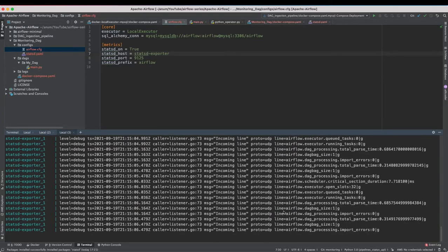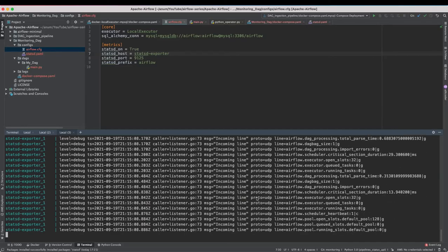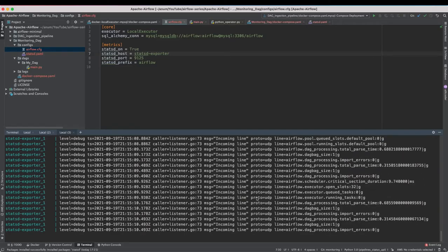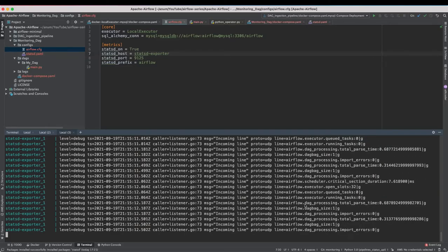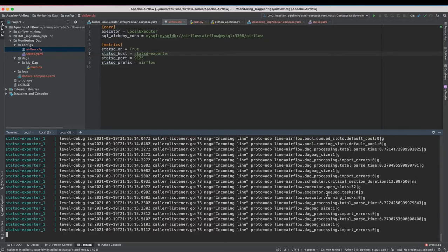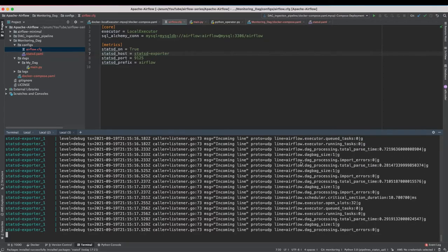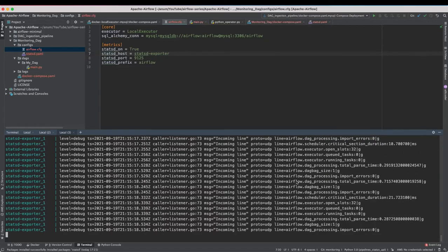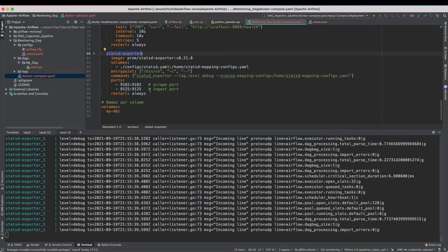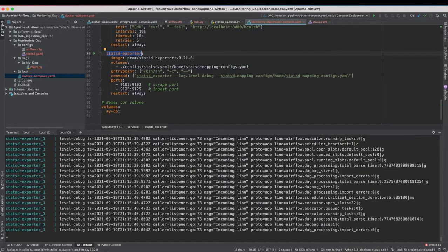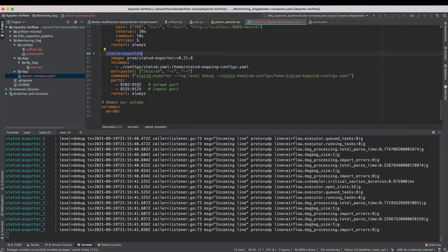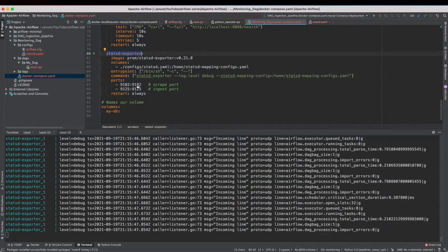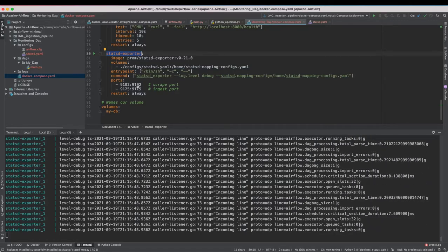So yeah we have incoming UDP packets coming from Airflow and we have StatsD exporter which is listening to all of these. Nice. So as you can see all of the metrics are starting with the prefix Airflow. Now this StatsD exporter should be exposing Prometheus metrics on port 9102. Now let us verify that on our browser.